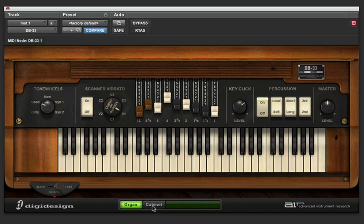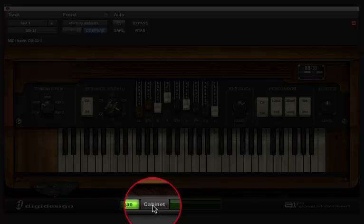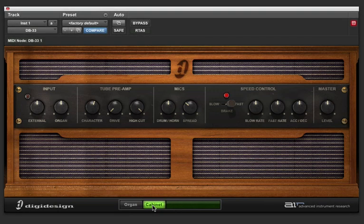Now, if you click on the cabinet button down here, you have a lot more options. The first stage is the input, whether you're using an external input to the cabinet, or in this case we're using the organ.